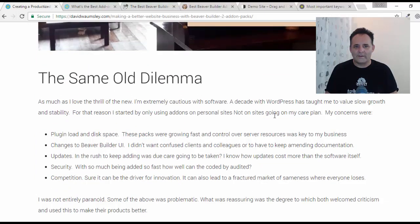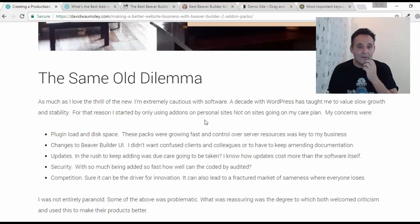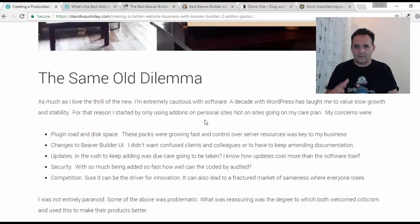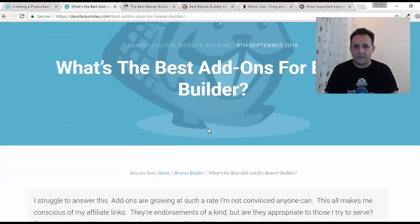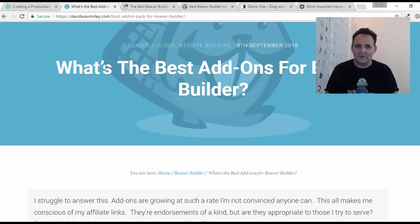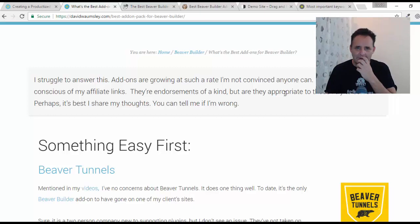As I've written in the post, I always have a dilemma with new plugins. Using WordPress for 10 years has taught me to value slow growth and stability — particularly when thinking about the business I'm setting up, which relies on us looking after sites. Any dodgy update is going to bite into our time and lower our profits. I wrote an article last September called 'What's the Best Add-Ons for Beaver Builder?' — and I still couldn't answer it, because things change over time.